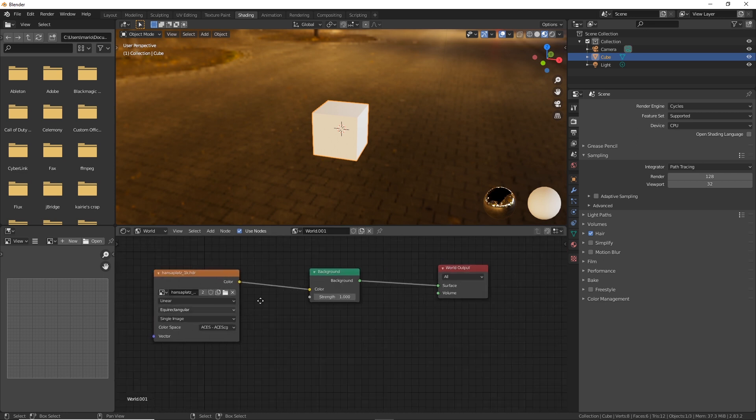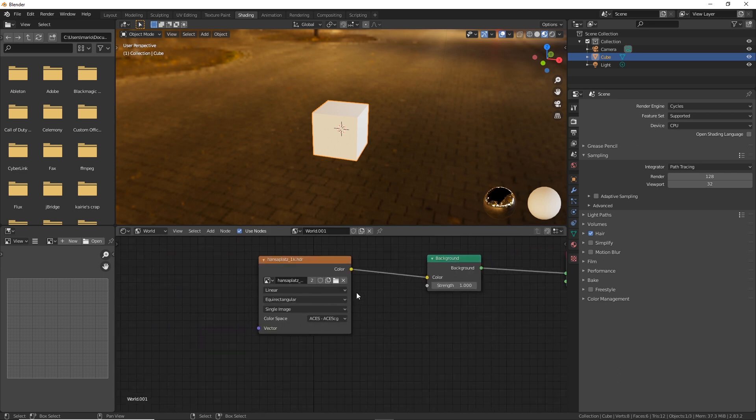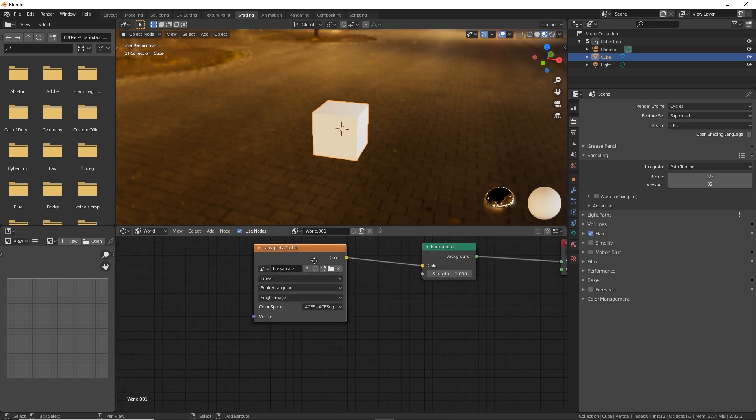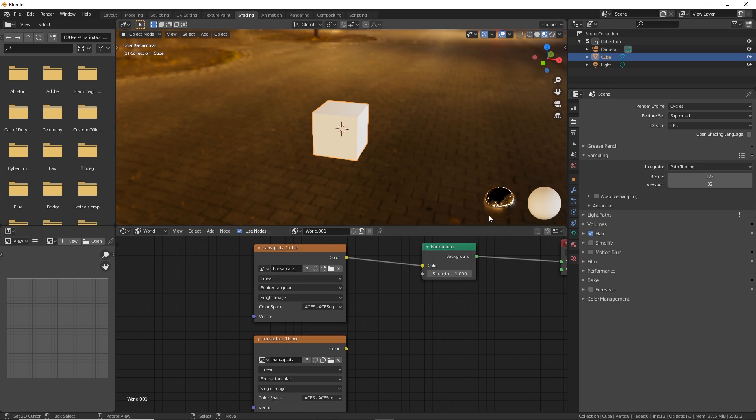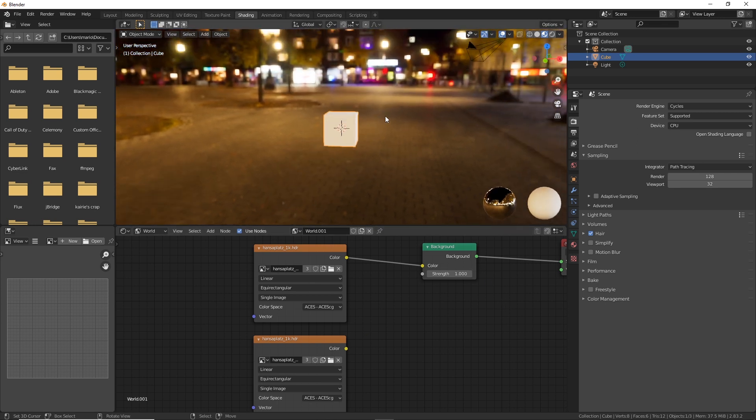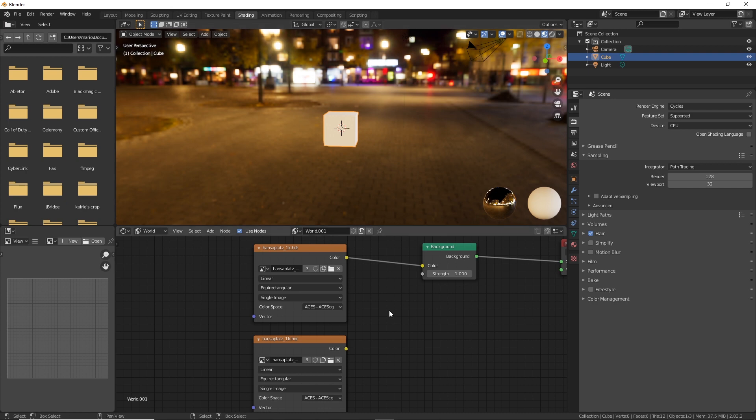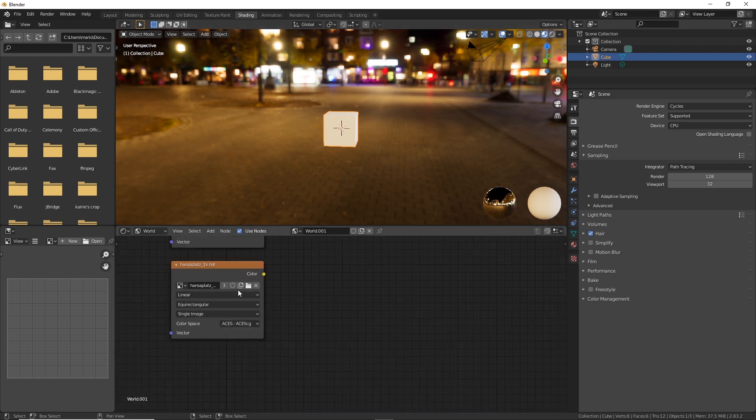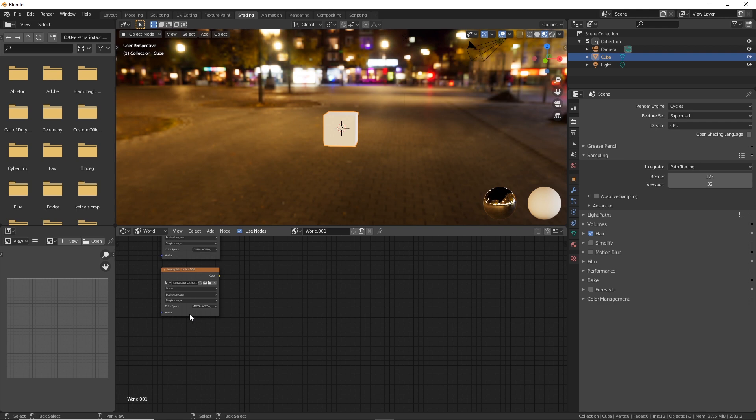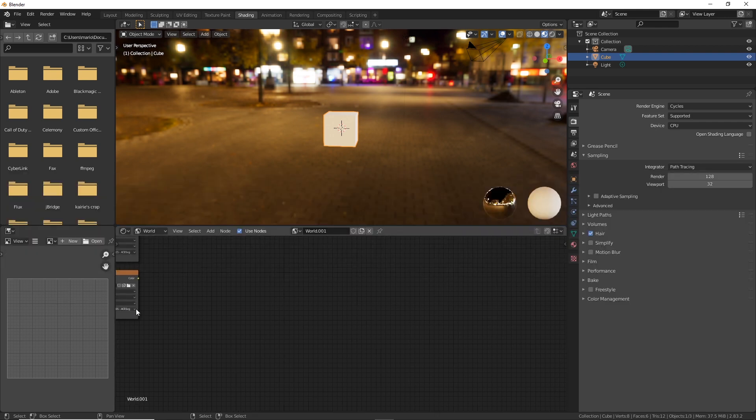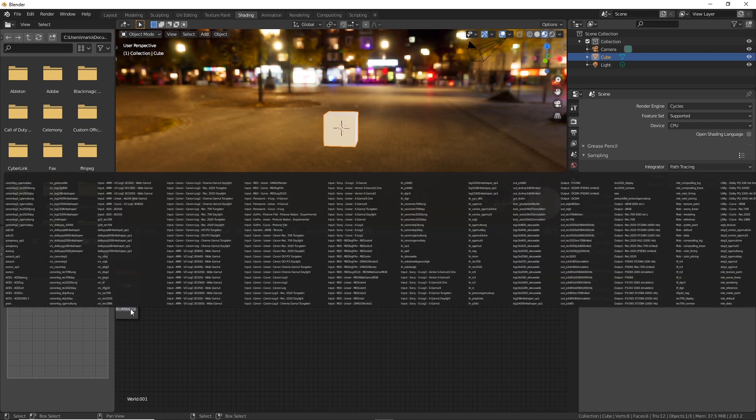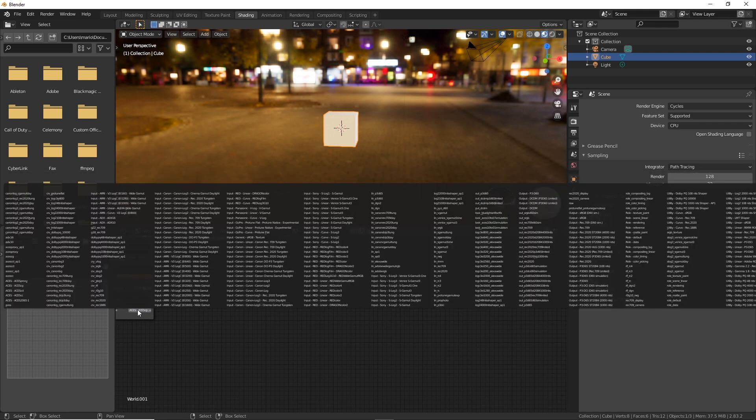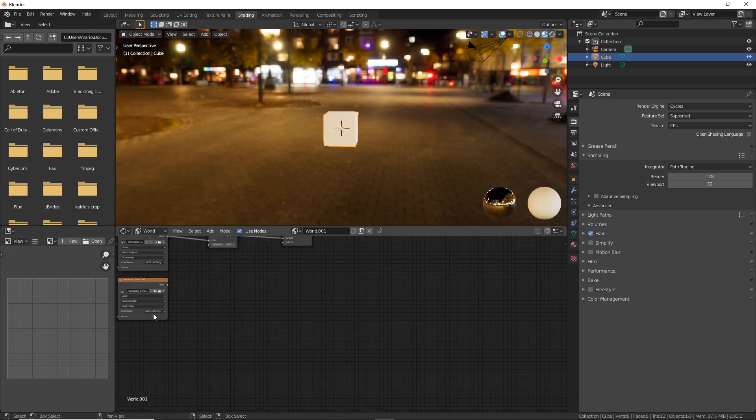We're going to go ahead and change this and let me show you why. You probably have heard that ACES works in a linear workspace and that is true. But most linear images like these HDRIs that you can download online are actually in utility linear sRGB. So let's go ahead and go to that real quick. I'm going to open this menu, it's all the way at the end.